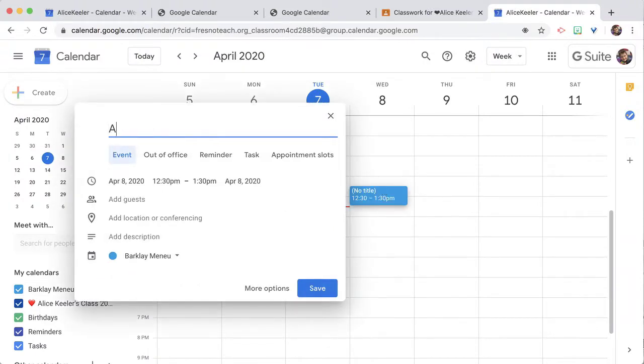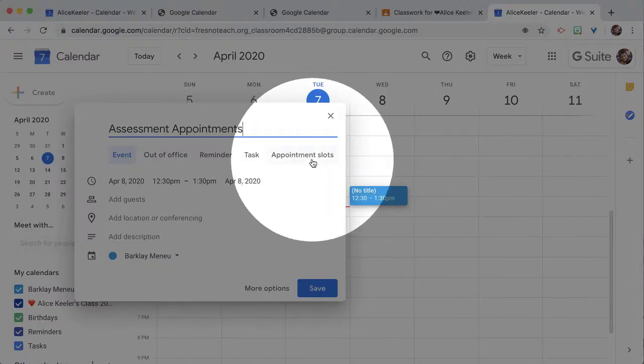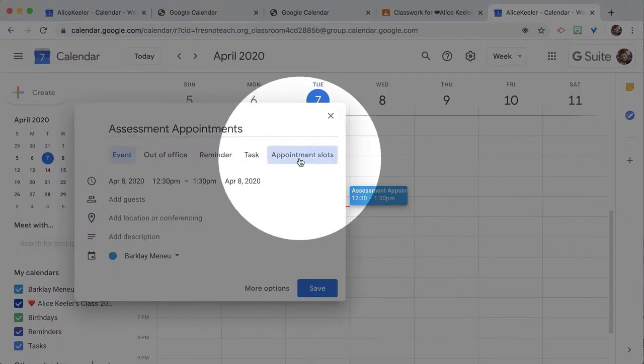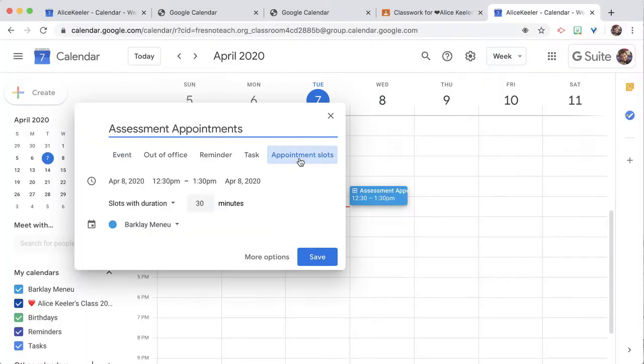So we have assessment appointments. I just clicked somewhere on the calendar, and notice that you have the option for an appointment slot. So I'm going to click appointment slots.